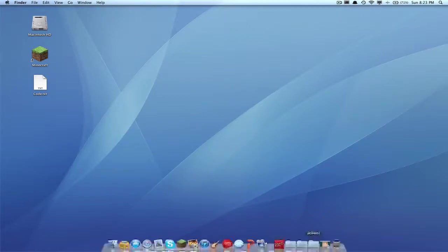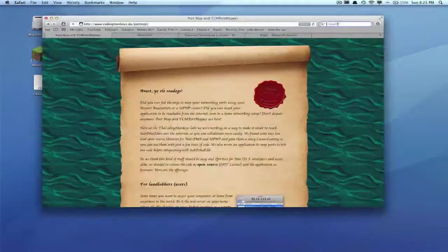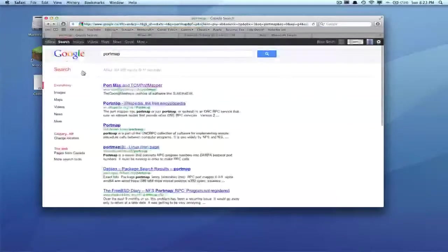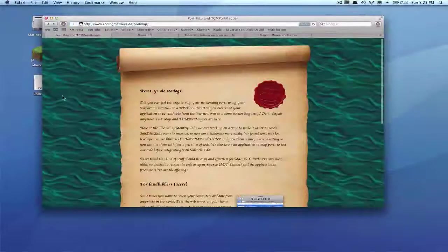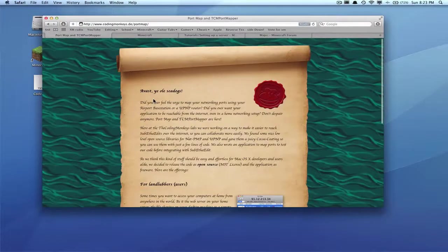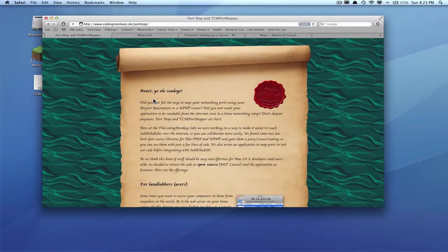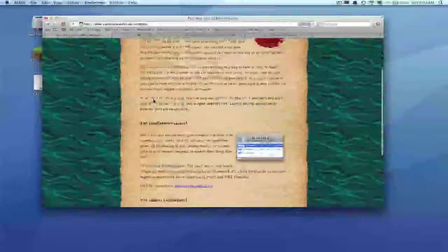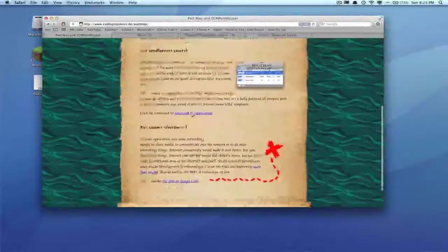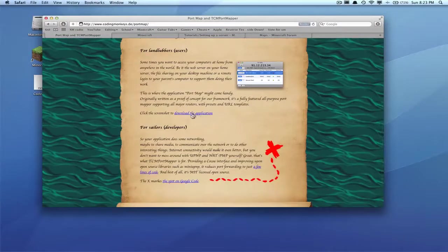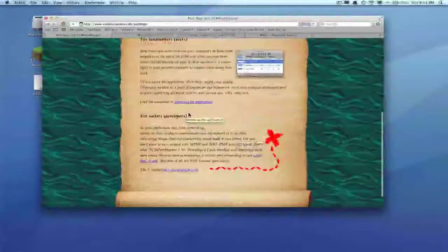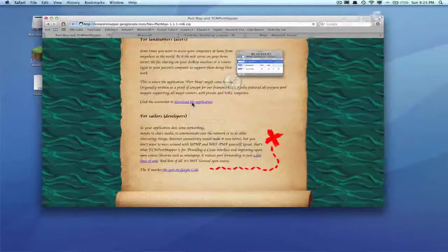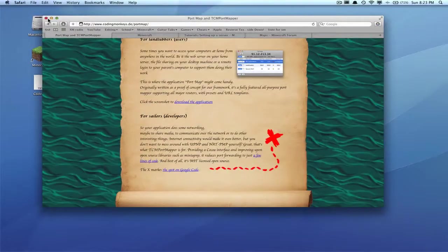First thing you're gonna want to do is go to the internet, Google search something called PortMap. When you Google search, you'll end up with something like this, and you can just click that right there, or you can just click the link down below. This site is like some kind of pirate thing, don't ask me, but the application is great.